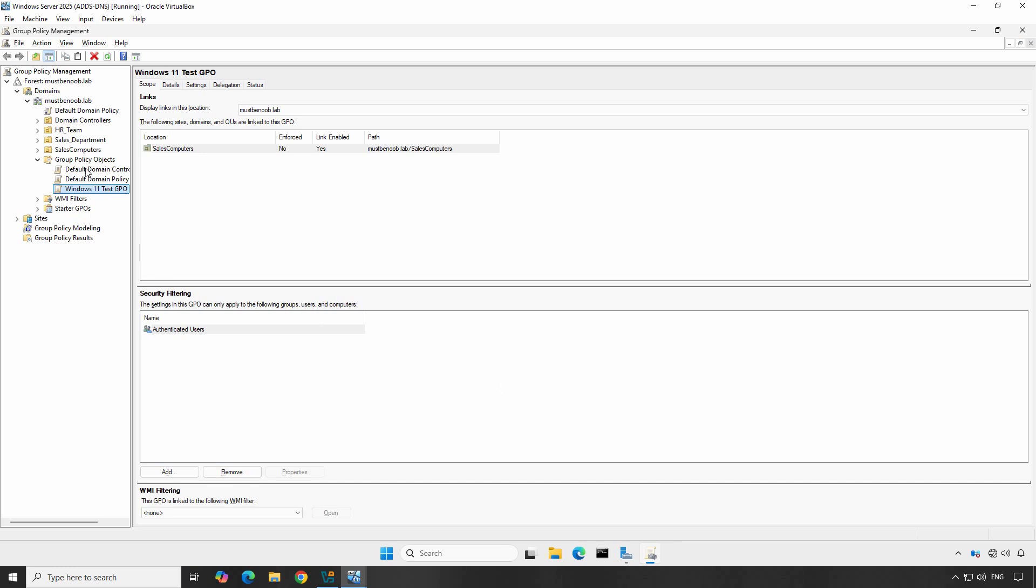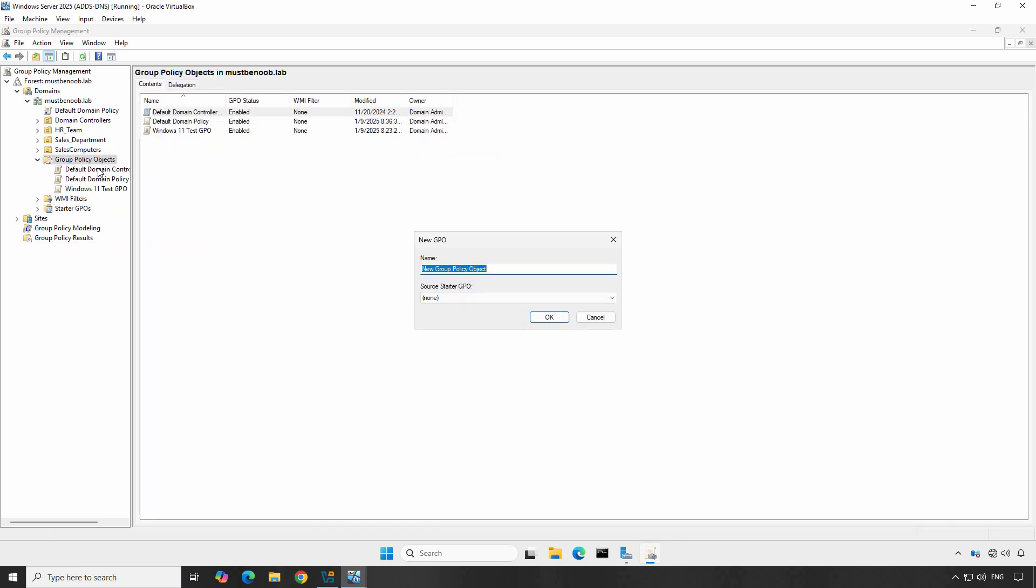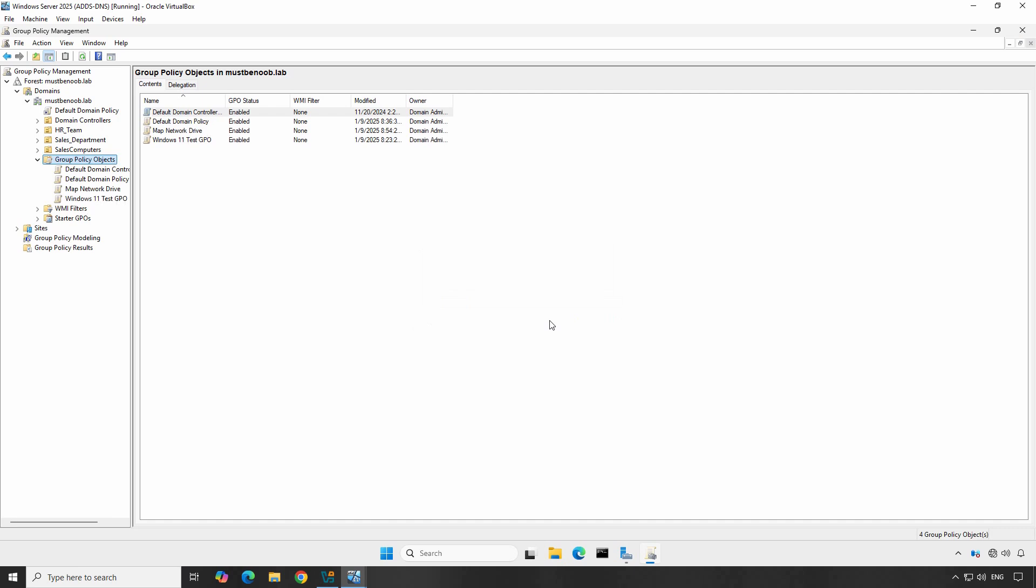Right-click on the Group Policy Objects folder and select New. Name your GPO something descriptive like Map Network Drives and click OK. The Group Policy object has been created successfully.